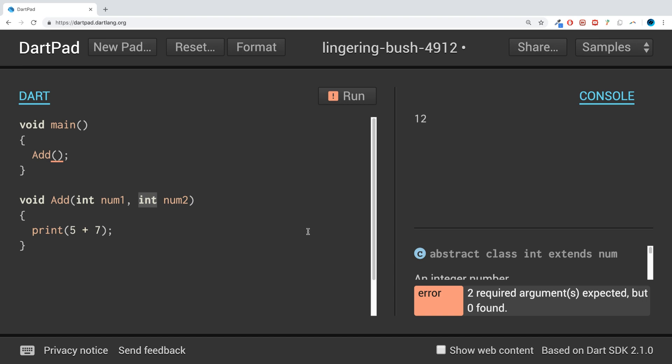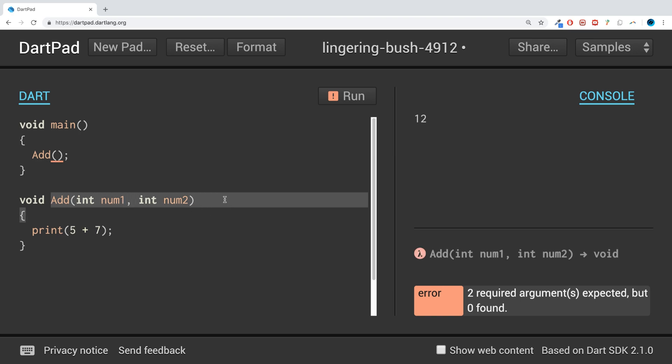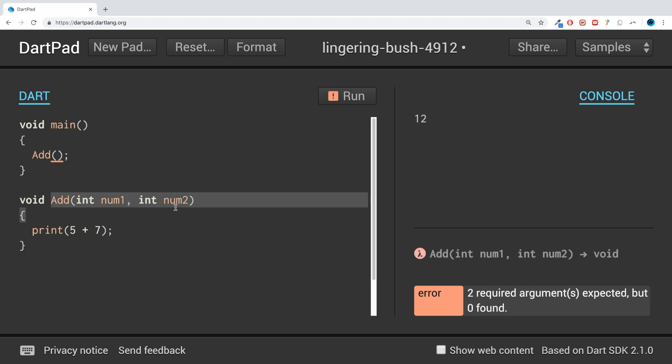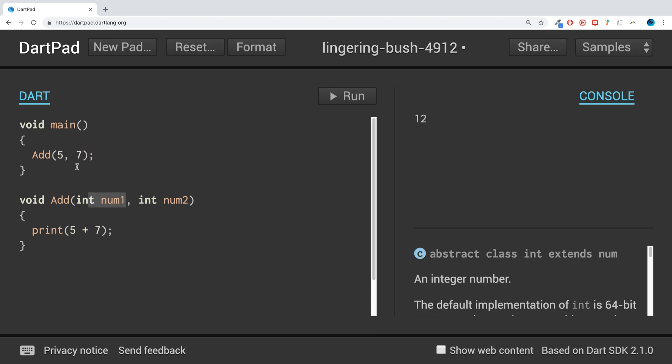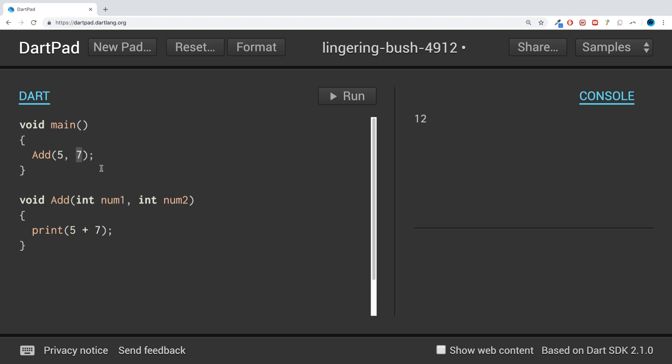If we go here, it's getting an error: '2 required arguments expected, but 0 found.' Now because we have this add method here, you can't call an add method without any parameters, so you need to pass in some values. So if I pass in 5 and 7—to do that you just put the value, comma, 7—so 5 is passed into num1, 7 is passed into num2. And now we can do num1 plus num2.